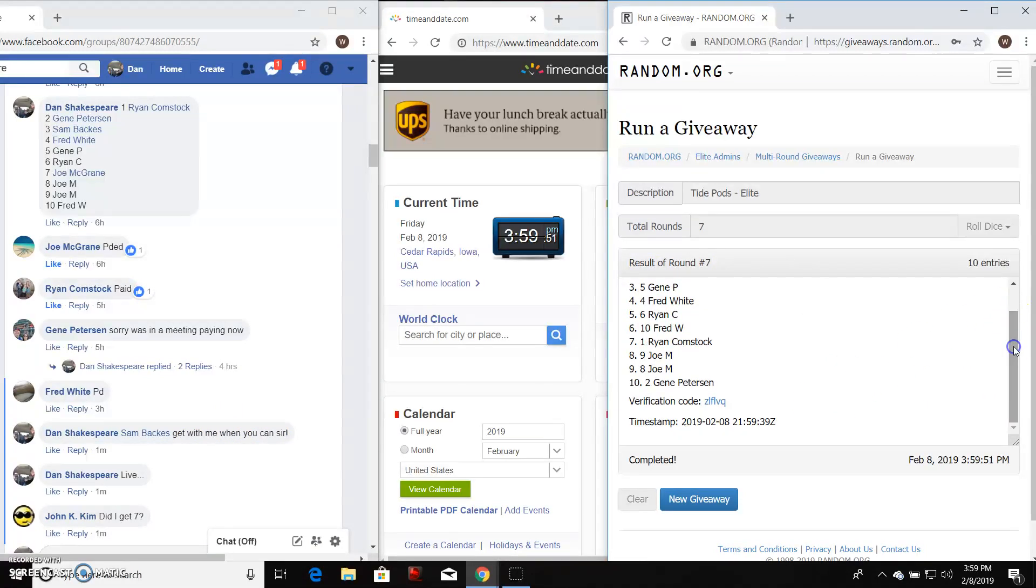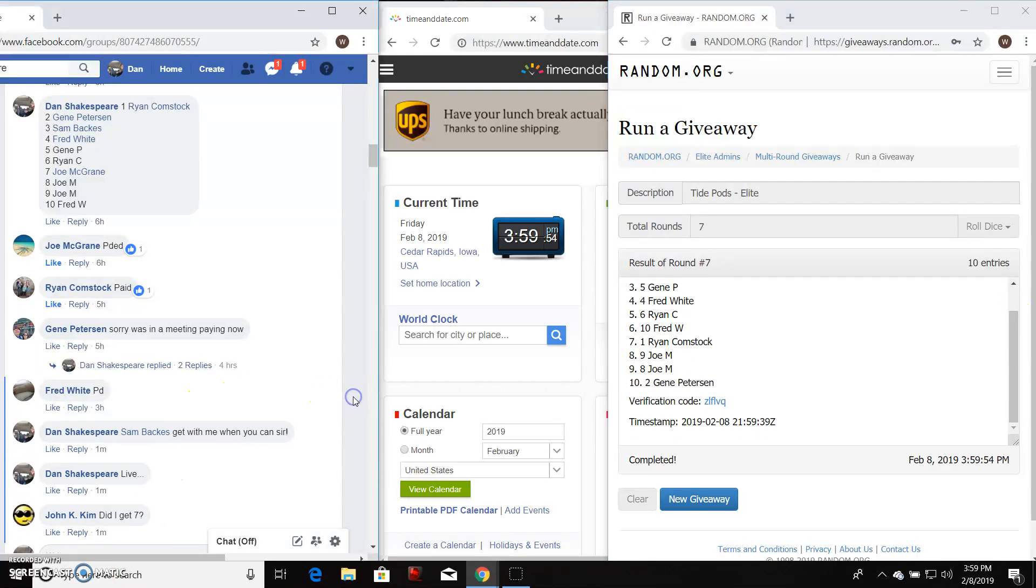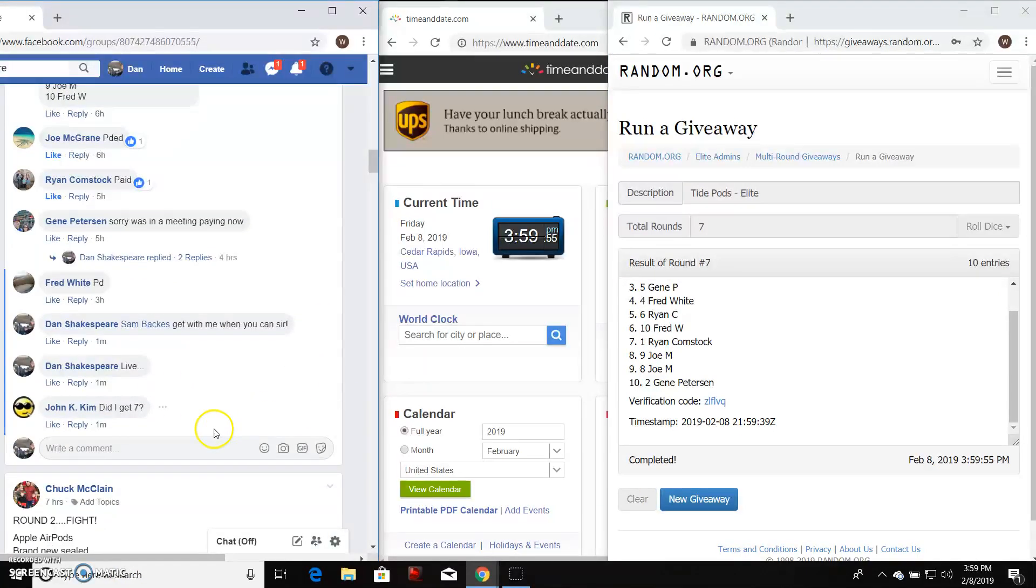ZLFLVQ is the verification code. And we will come down here and type done, hopefully.